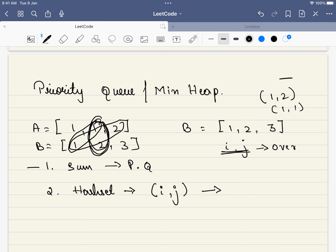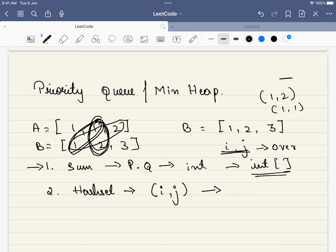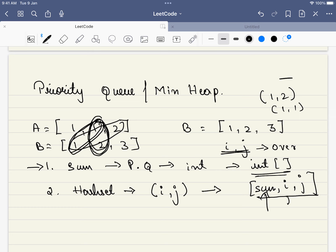In the priority queue, we have to keep track of the pair, so it is not just a priority queue of integers. We store an integer array where the first element is the sum, then i, then j. The priority queue is sorted only based on the sum.